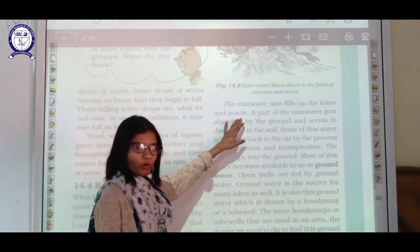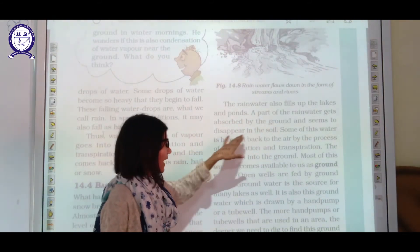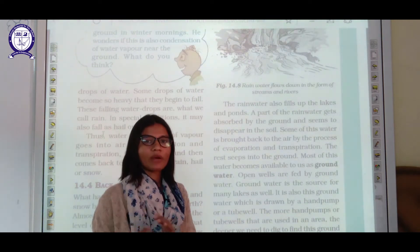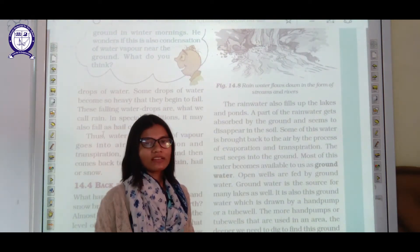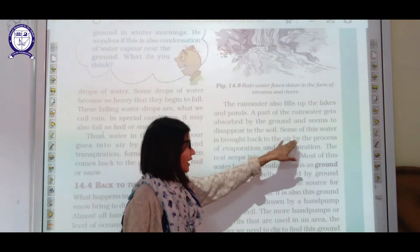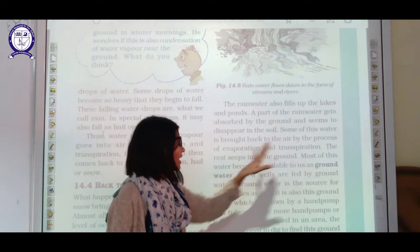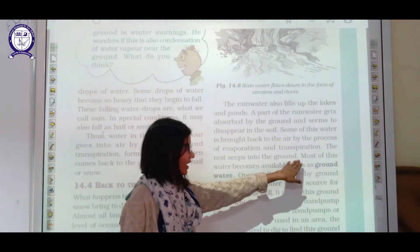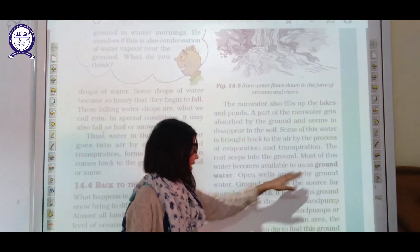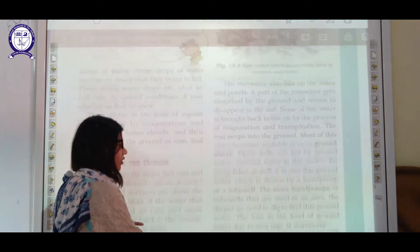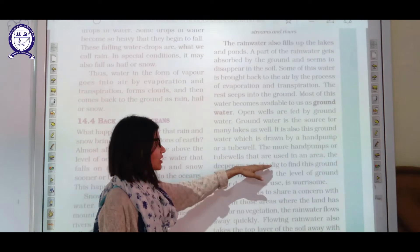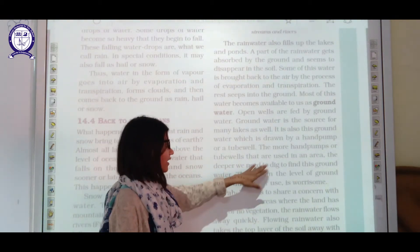Rain water also fills up lakes and ponds. Part of rain water gets absorbed by the ground and seems to disappear into the soil — this becomes groundwater. Some of this water is brought back to the air by evaporation and transpiration; the rest seeps into deeper ground levels. Open wells are fed by groundwater, which is one of the purest forms of water. The more hand pumps or tube wells used, the deeper we need to dig to find groundwater.